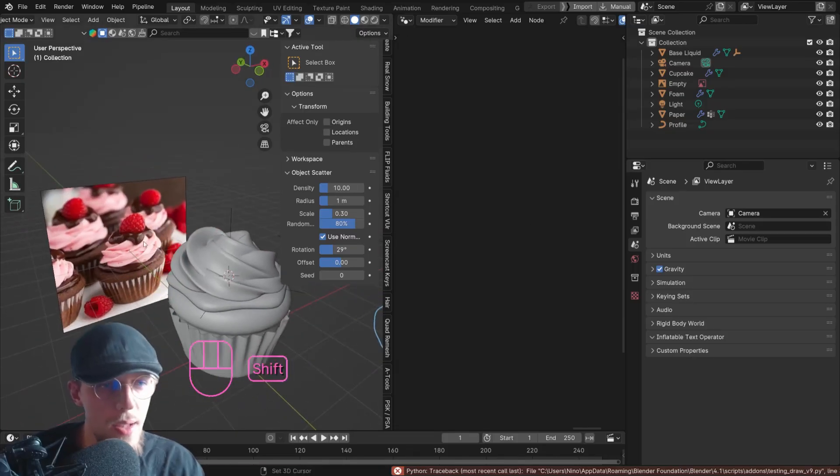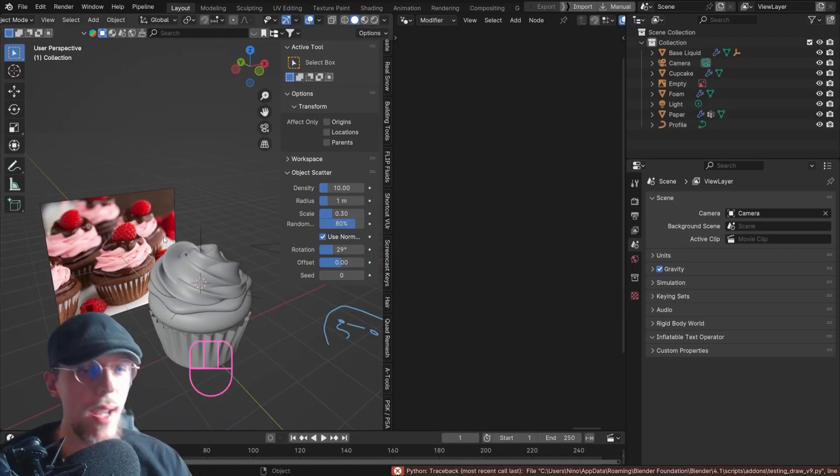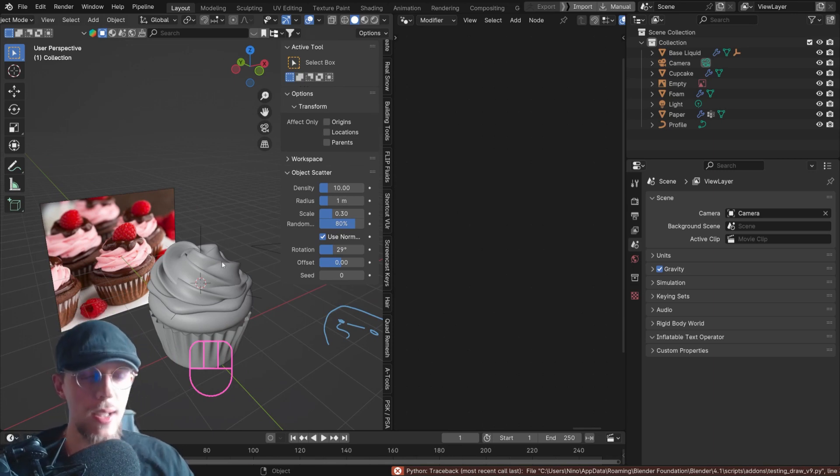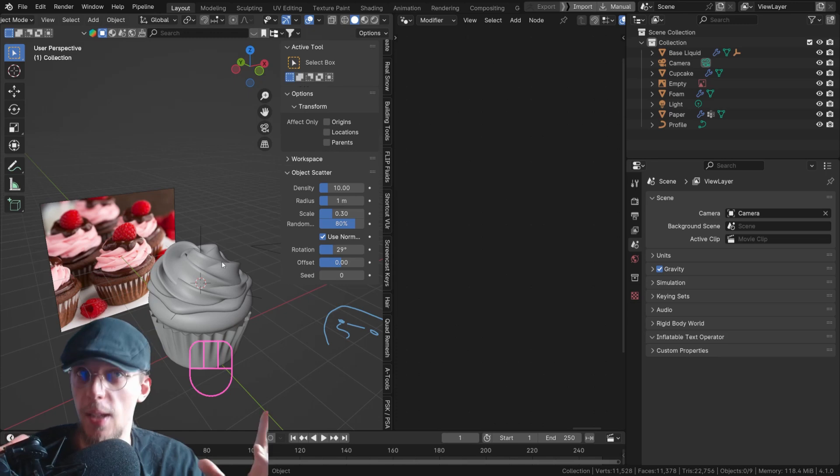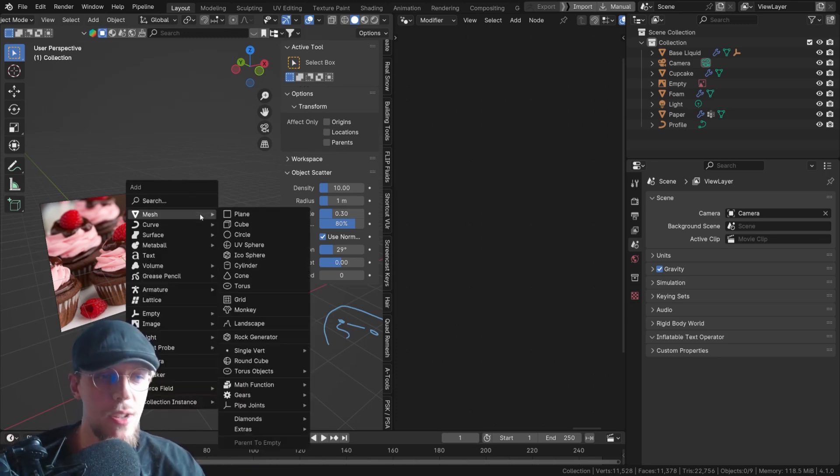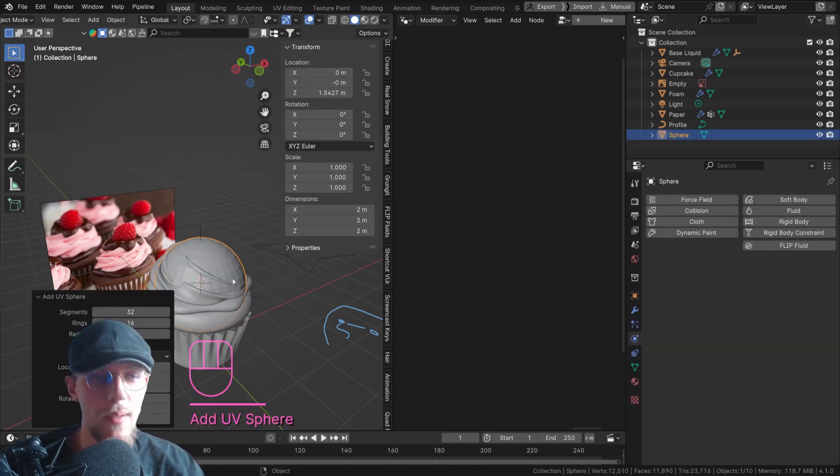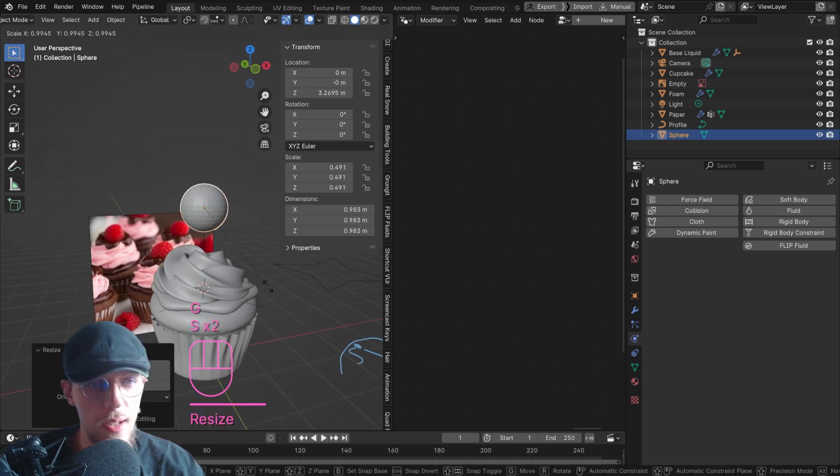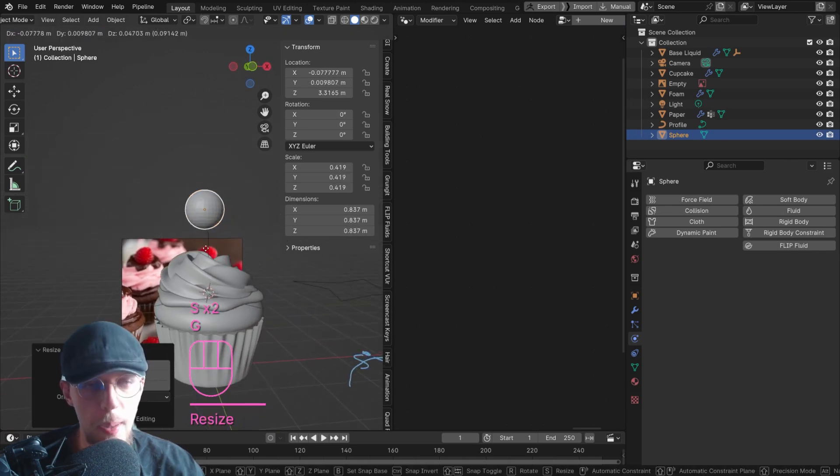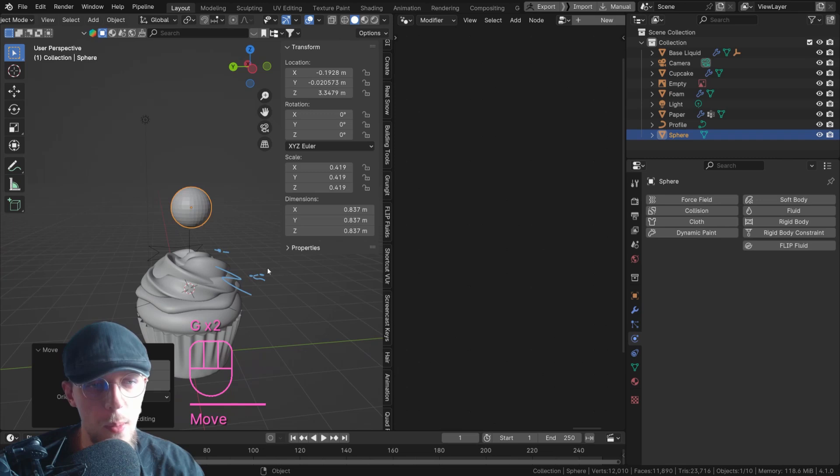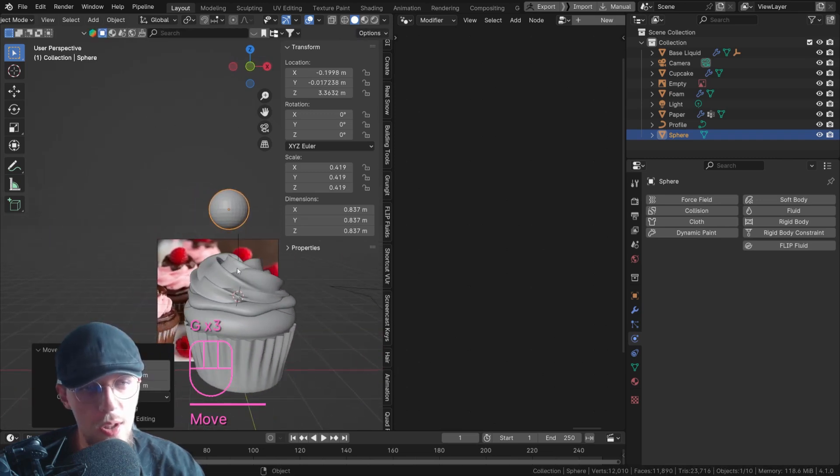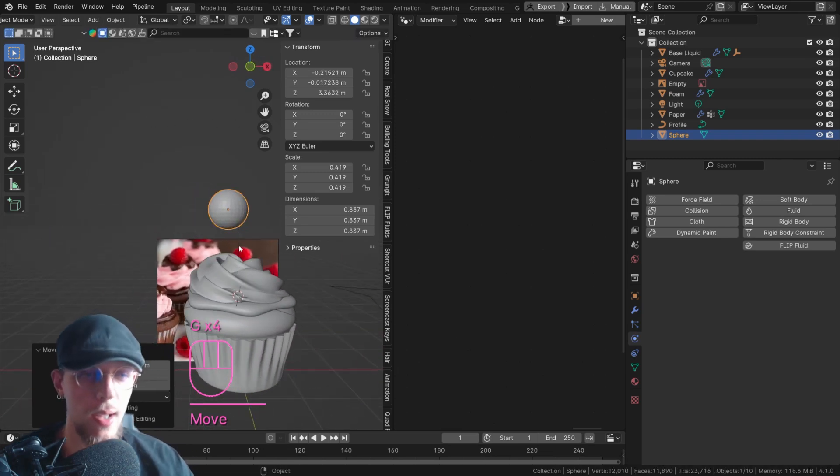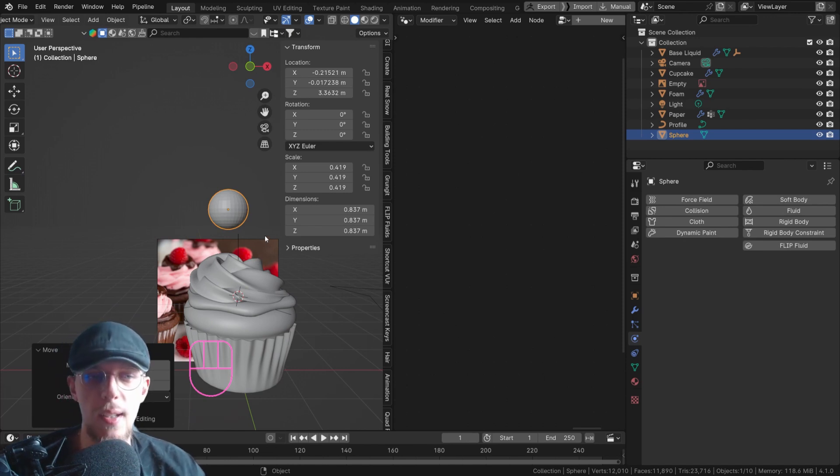Alright, to add this top part of liquid, we're going to add a liquid simulation. And to do so, we need an object that is going to expel the liquid or be the liquid. In this case, let's just add a sphere. Shift A, mesh, sphere. Move that up a little bit, scale it down. So this is the volume that's going to be dripping over your object. And I'm just moving it with G a little bit off to the side so it's not perfect and perfectly streams onto the middle of the object perhaps. Something like this.